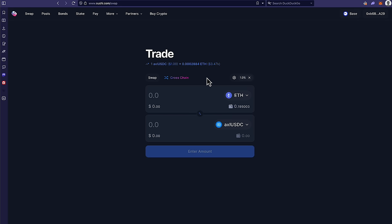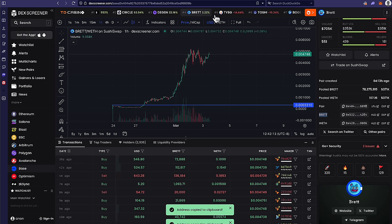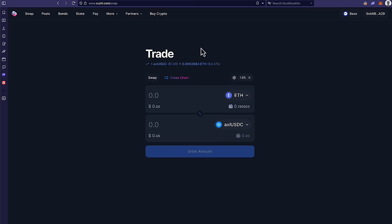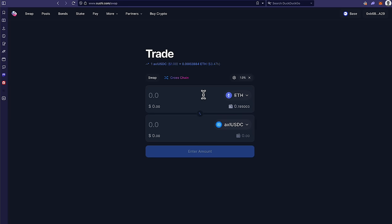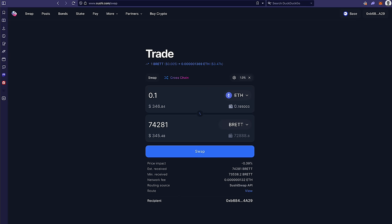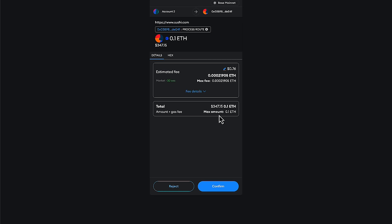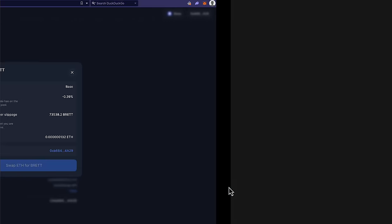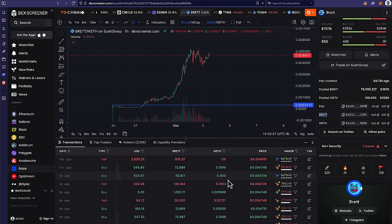So this is another site that you can use to swap into Brett. So once again, let's go ahead and get the contract address. Let's come over to Brett. Once again, paste it here, and it's just right there, Base Brett. And now, once again, put 0.1, however much you're buying. Press swap. And okay, so you can see it's actually cheaper on SushiSwap. It's 76 cents. So once again, make the transaction, and you'll see how quickly this comes through right here. We're going to watch it.